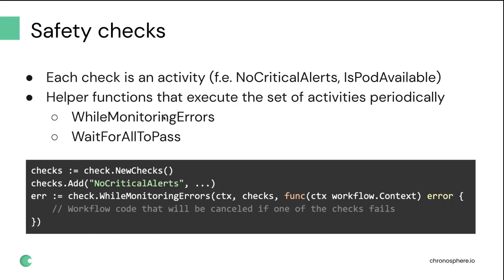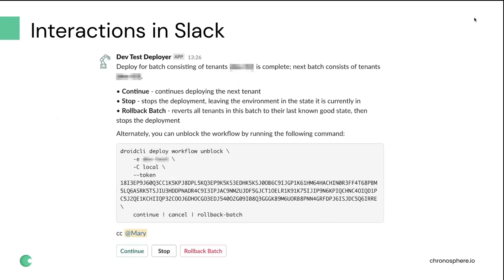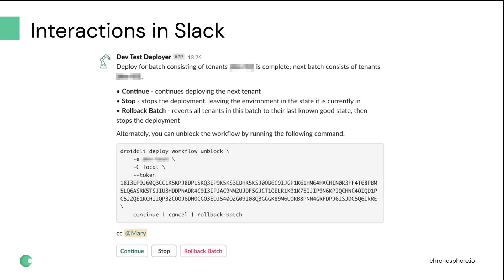Another thing that we used quite a lot, specifically for our deployment workflows, quite often we still need to involve a person in the deployment process. There could be multiple reasons for it. For example, something went wrong and you're not sure whether you want to roll back or perform some other action. Or if an engineer is rolling out a more sensitive change and they want to have a little bit more control over the speed of the rollout, maybe deploy to a canary tenant first, perform some validations, and then proceed to the next set of tenants.